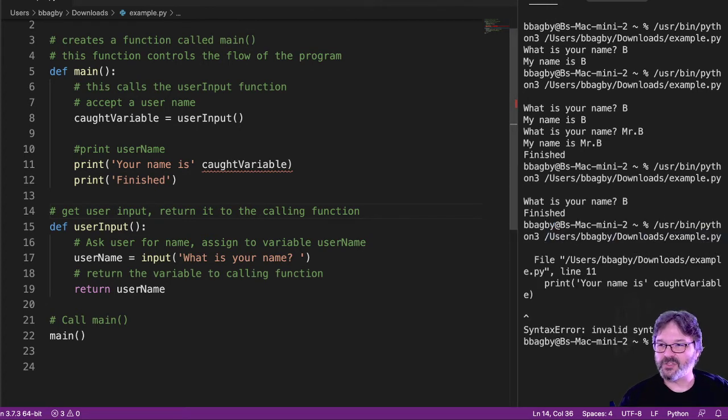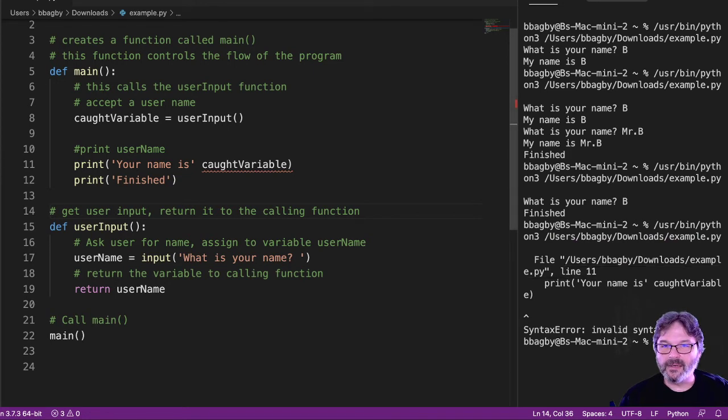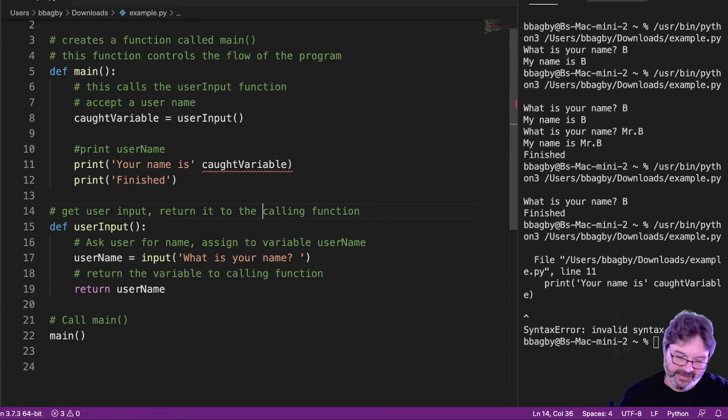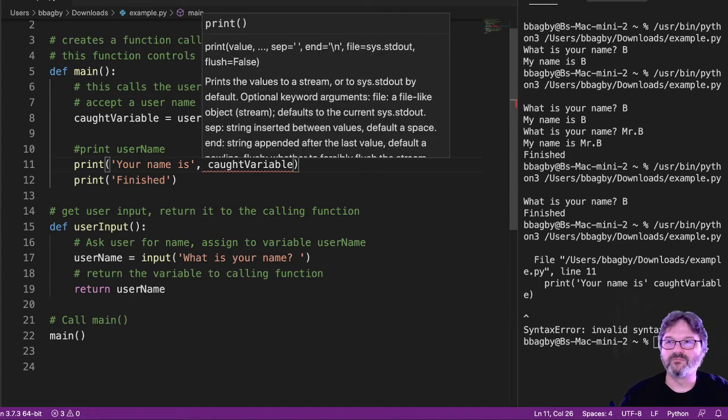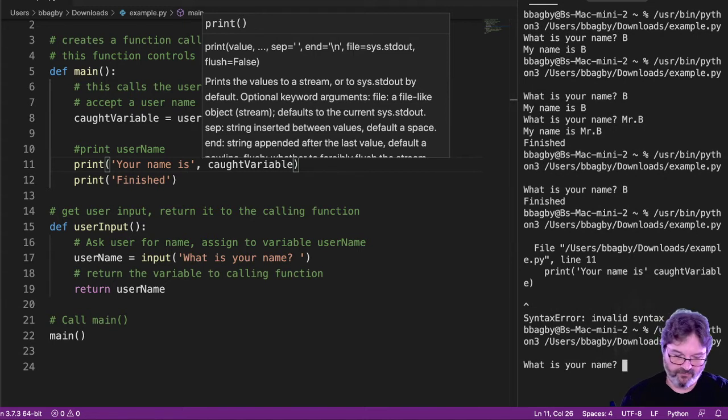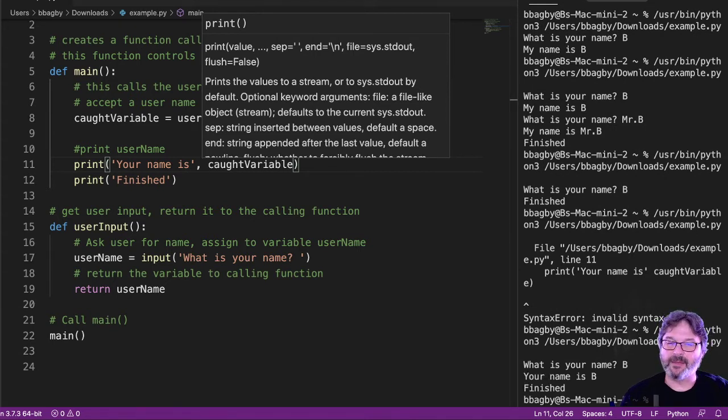Now we got a syntax error. Cool. We'll fix that while we're here. Missing a colon. I can see right here. It's on line 11 right there. What is your name? B. And it came back.